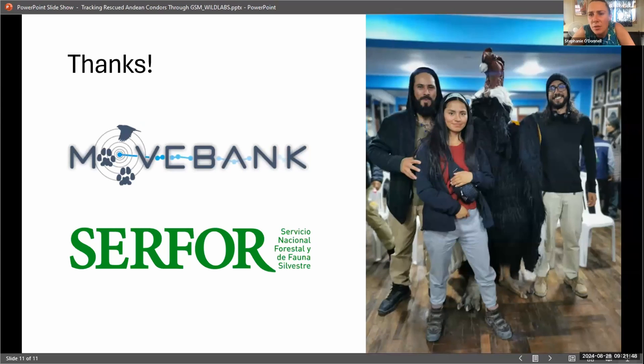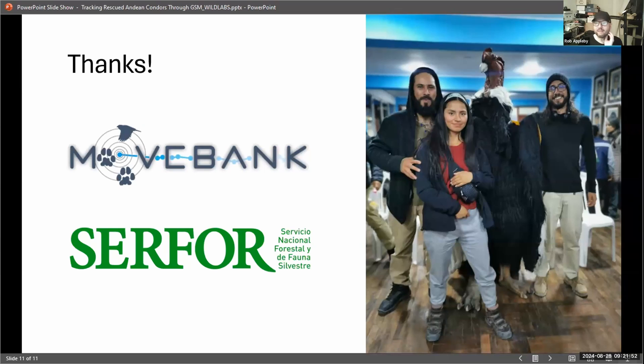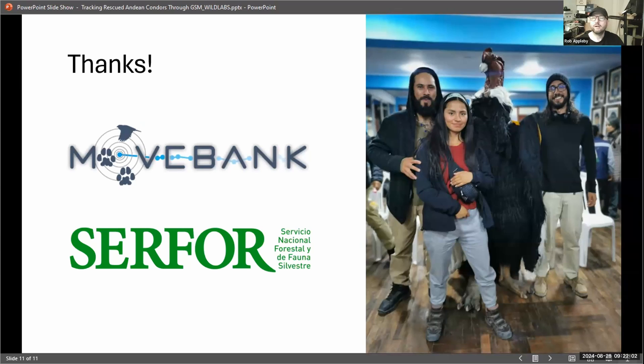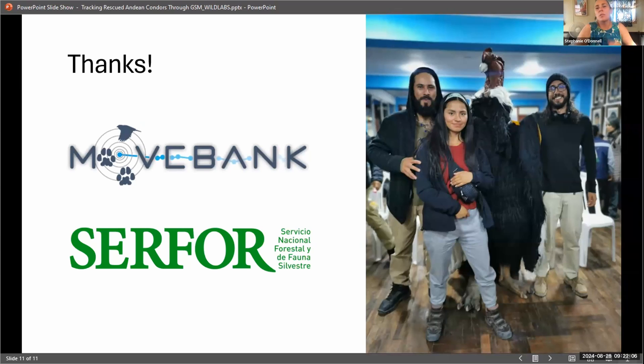Is Max Planck making the GSM ones as well? No, it's EOPS, EOPS trackers, the brand is EOPS. That's the one we're using for condors. It's German, I think.